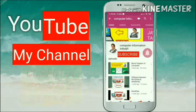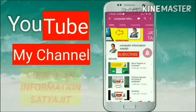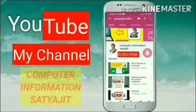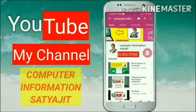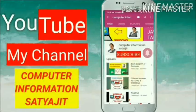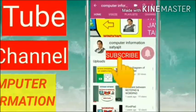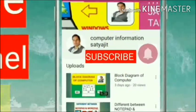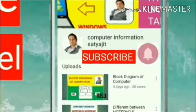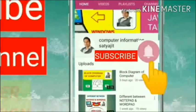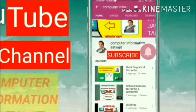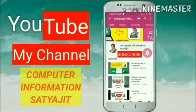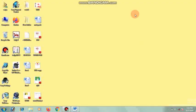Hello friends, welcome to my channel, Computer Information Satyajit. If you like my videos, please click the subscribe button and press the bell icon. Hello students.